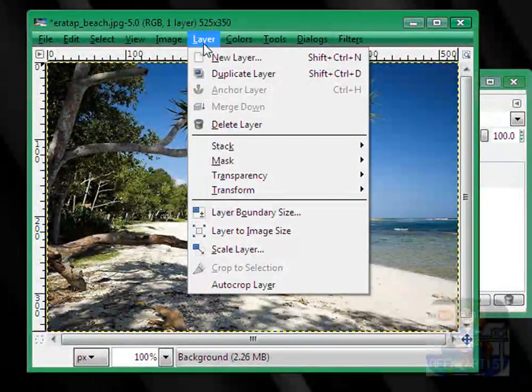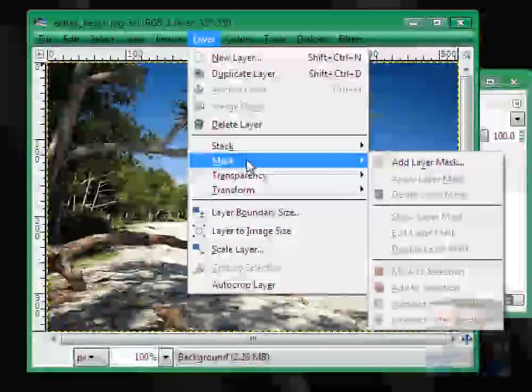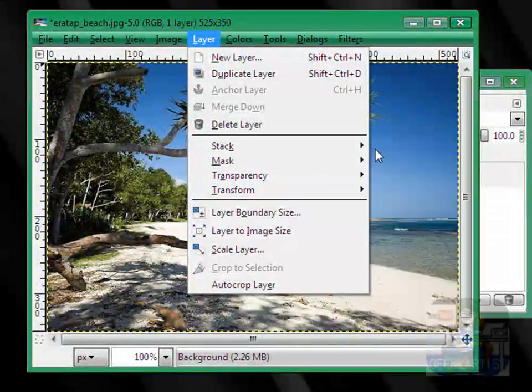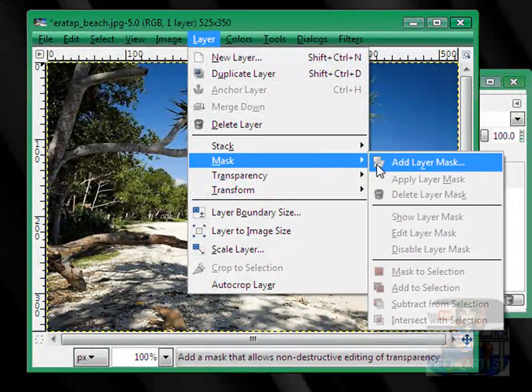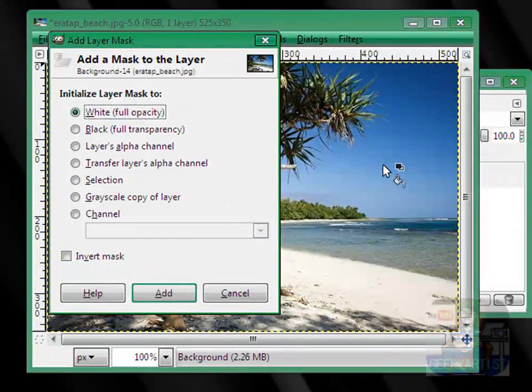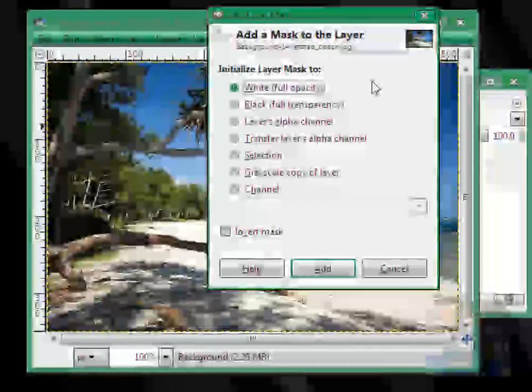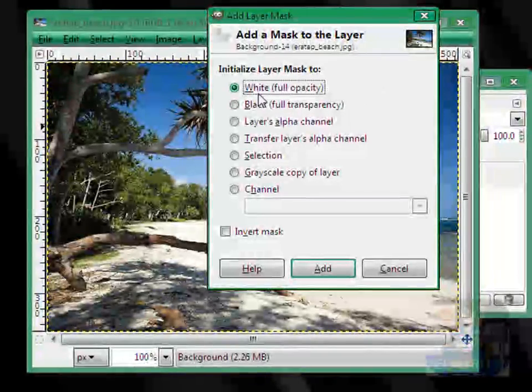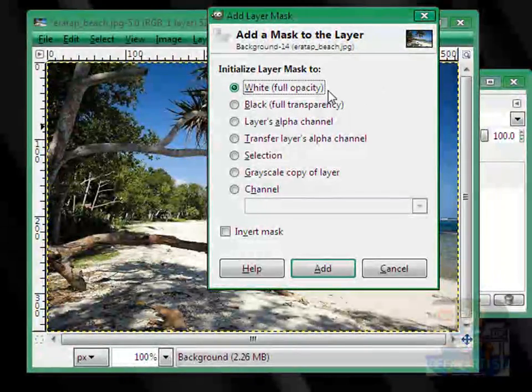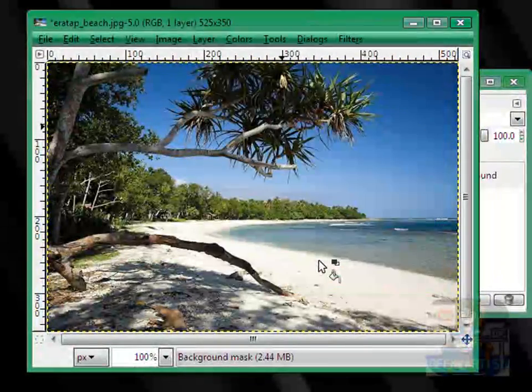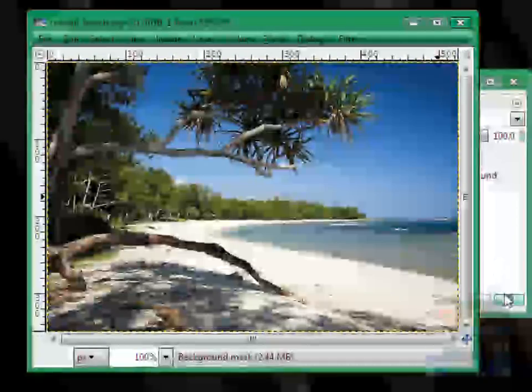We go to Layer again, go to Mask this time, and we're going to add a layer mask. So in this case, we're going to add a white full opacity layer mask, so hit Add.